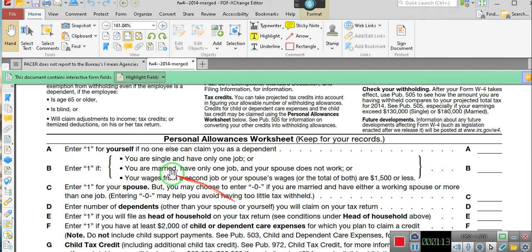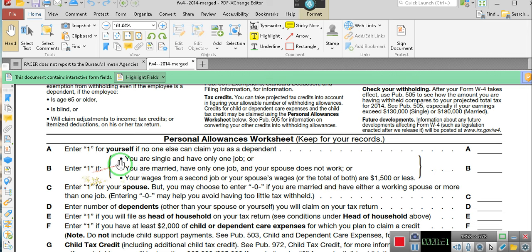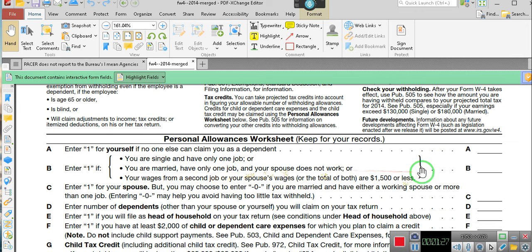Now I want you all to pay attention. It says: enter one for yourself if no one else claims you as a dependent. Then it says B — you as a single, you're single and have only one job. Look at that, A and B.